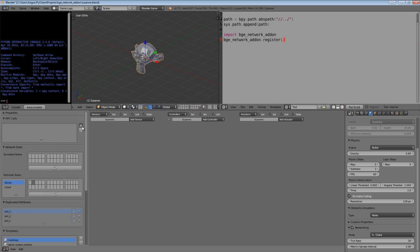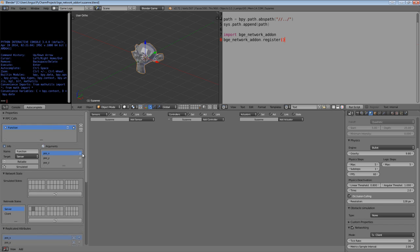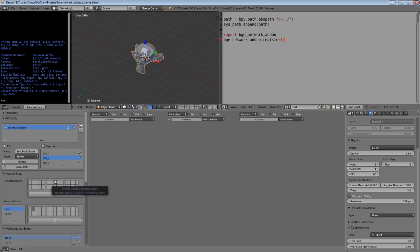Let's create these properties. We're going to create a new RPC call and check these arguments. And we're then going to call this send pos to server. And then once we've called this, we need to make sure the target is set to server, and neither reliable nor simulated are enabled. So that's good.